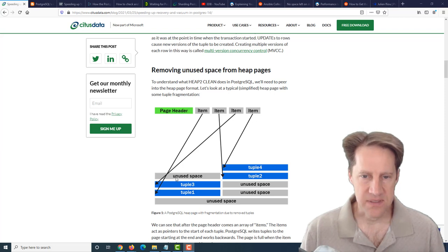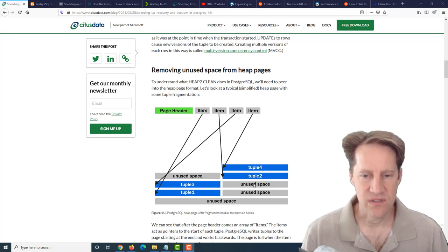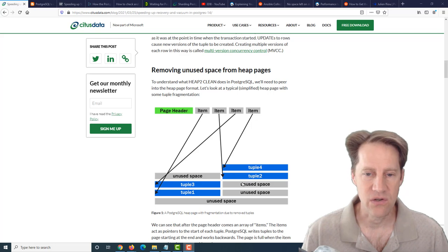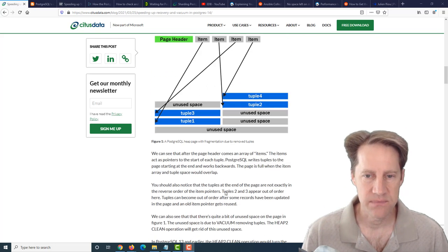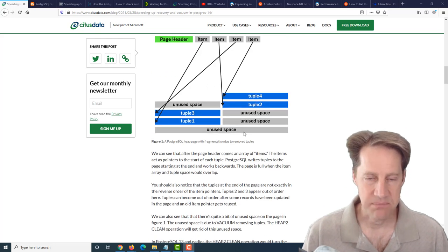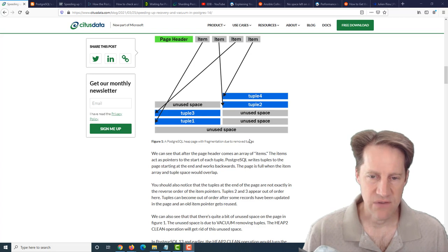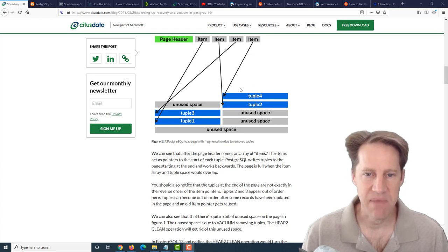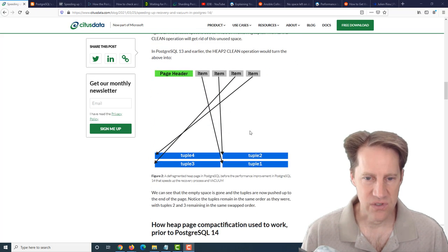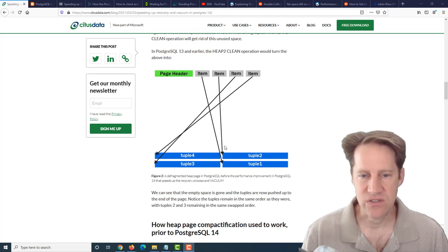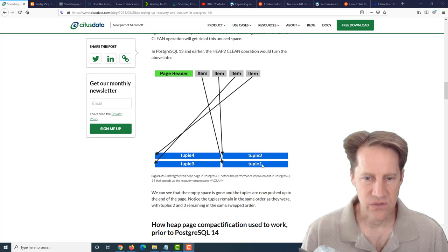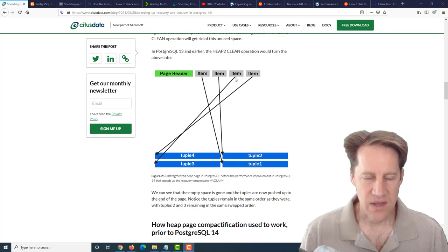During update and delete operations, certain space becomes unused - it's a no longer needed tuple that needs to be vacuumed up eventually. Those three different processes I mentioned actually do things to compact the space within a page. After compaction, you can have the tuples essentially out of order from the array of items at the beginning of the page.